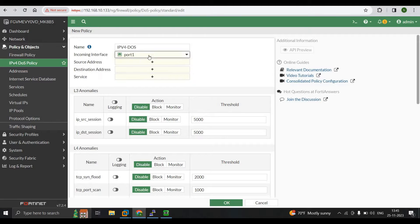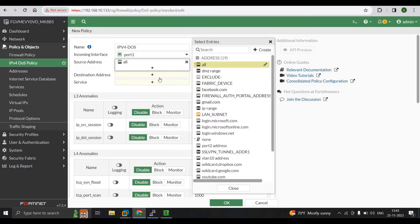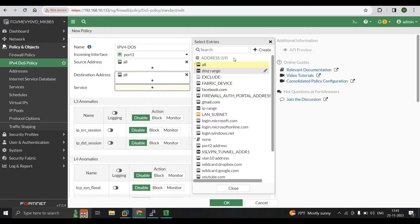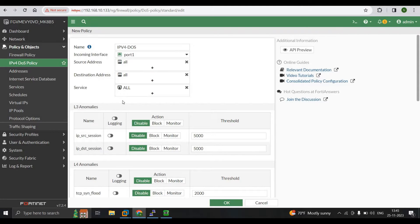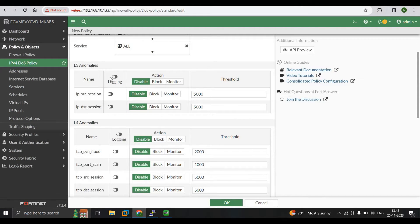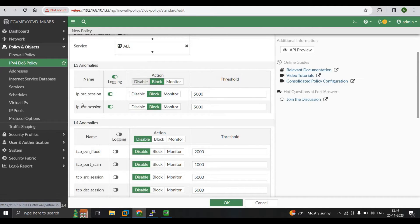The incoming traffic interface is port 1, because we receive traffic from outside. Port 1 is the outside interface going inside. The source is set to All, the destination is All, and the service is also All. Under Layer 3, you can see the logging feature which helps generate logs — you can enable it. You can also enable individual logging tabs as needed. We'll enable all logging and set the action to Block, so whatever traffic comes in gets blocked.